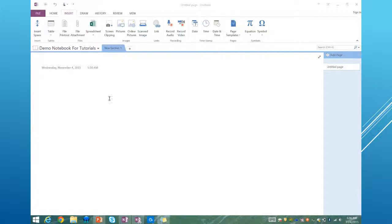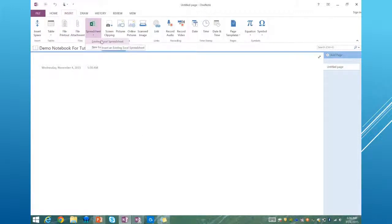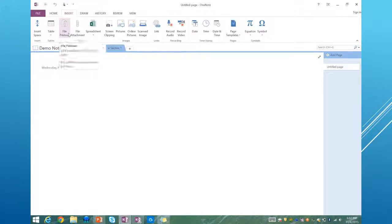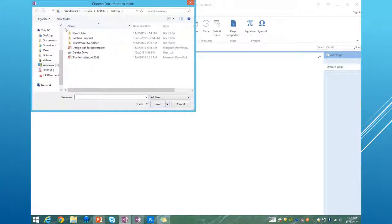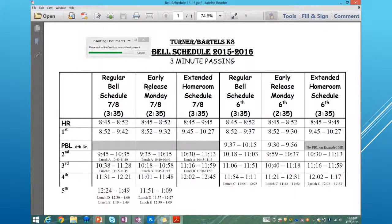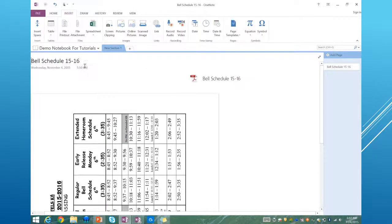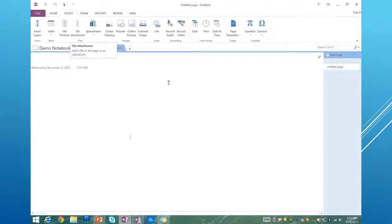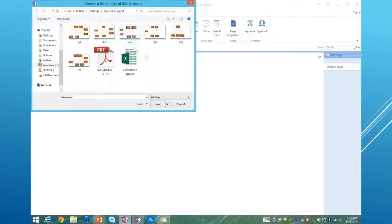So let's look at how to insert files. From your OneNote page, click the Insert tab. Under Files you have three options: printout, attachment, and spreadsheet. Spreadsheet, if you click the drop-down, lets you insert an existing Excel spreadsheet or a new one — it lives in the OneNote and anyone you've shared with sees updates. File printout lets you insert a printout of a file. I'll click printout, find a PDF — the bell schedule — hit Insert, and it inserts the printout as well as the file into the OneNote page.